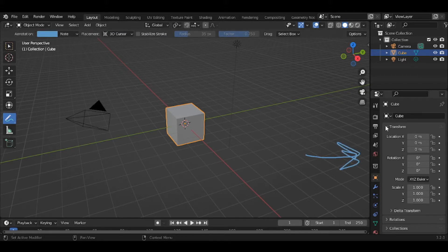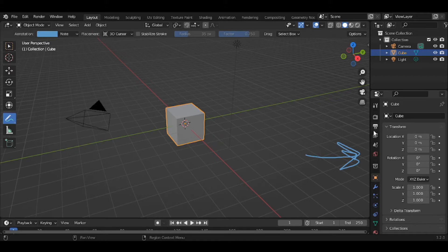And the navigation bar is right here - this bar right here with all the little icons. That's the navigation bar.